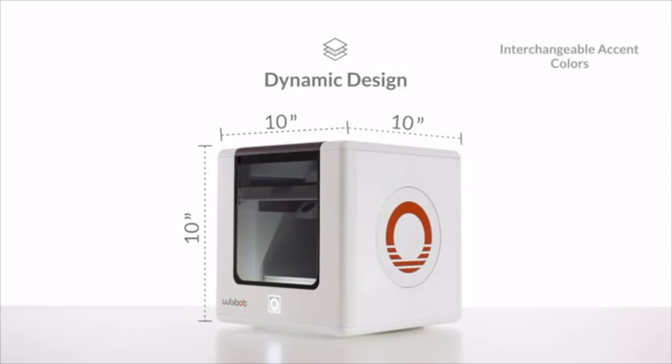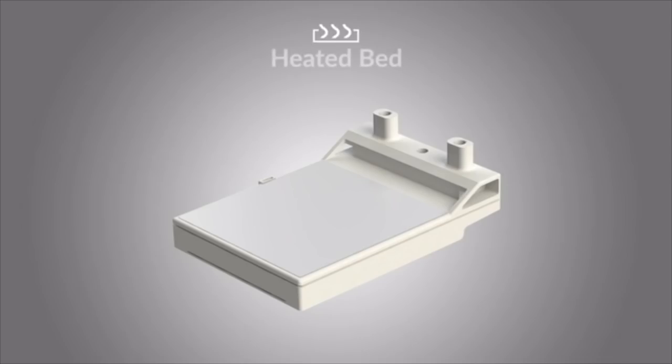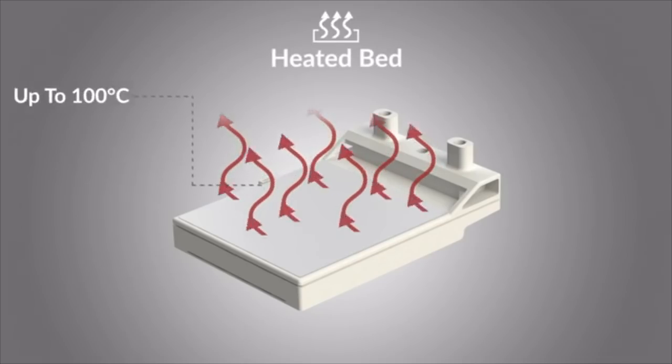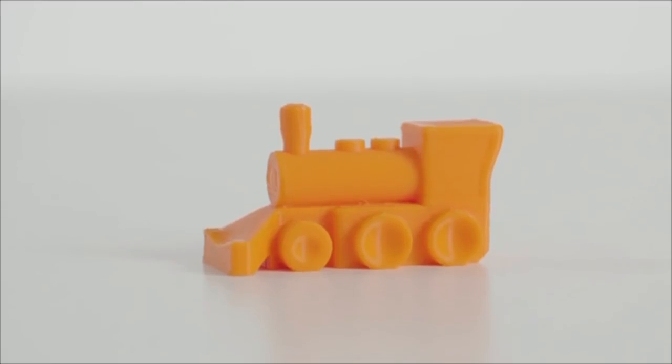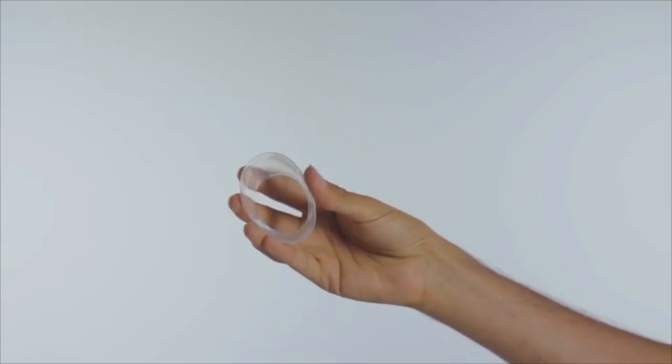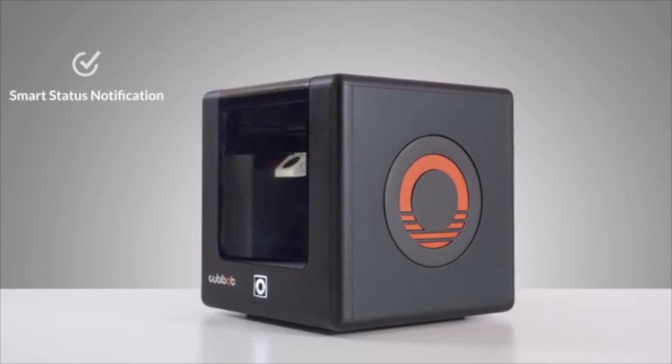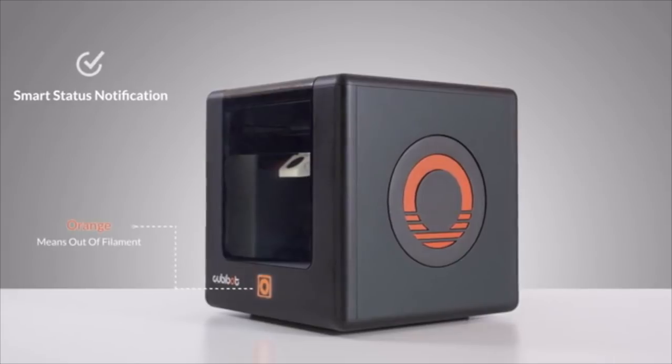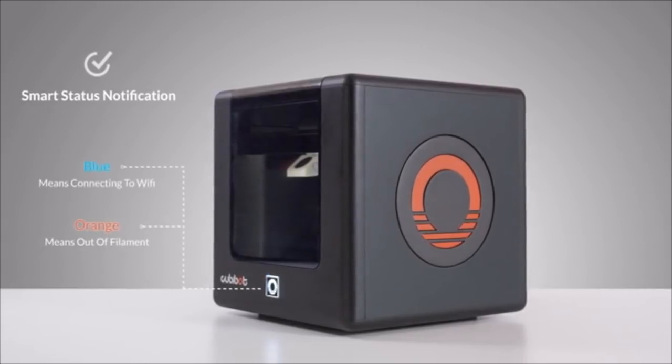Compact doesn't mean less powerful. Kubibot's heated bed and high-temperature nozzle enable it to print with a wide range of materials, including PLA plastic for toys and hobby, engineering plastics such as ABS and PC, and flexible materials as well. Kubibot's smart status notification lets you know what it's up to at all times.